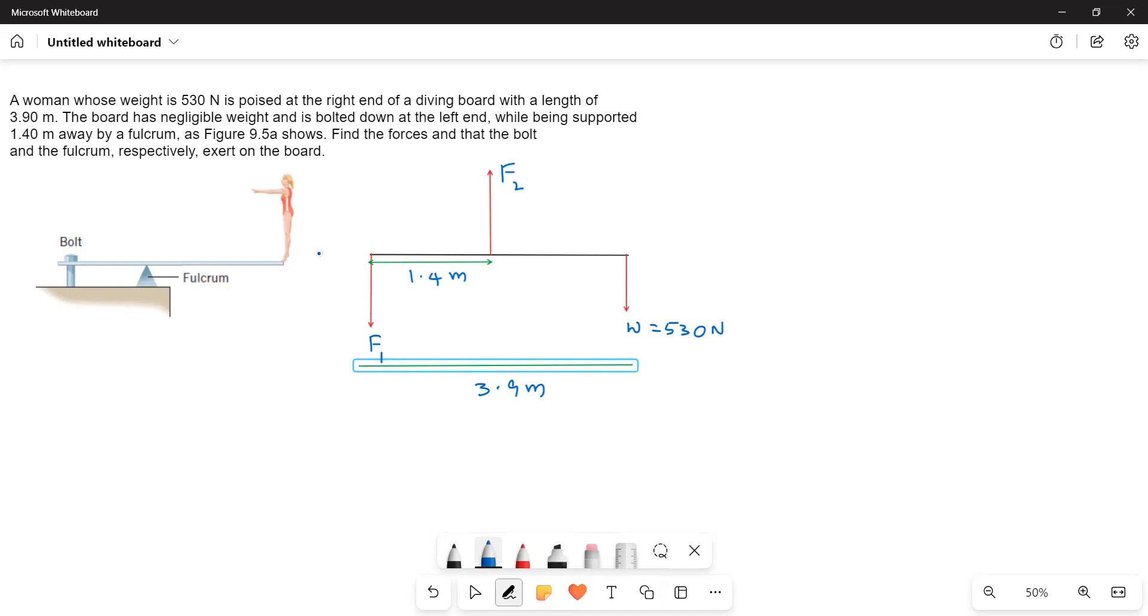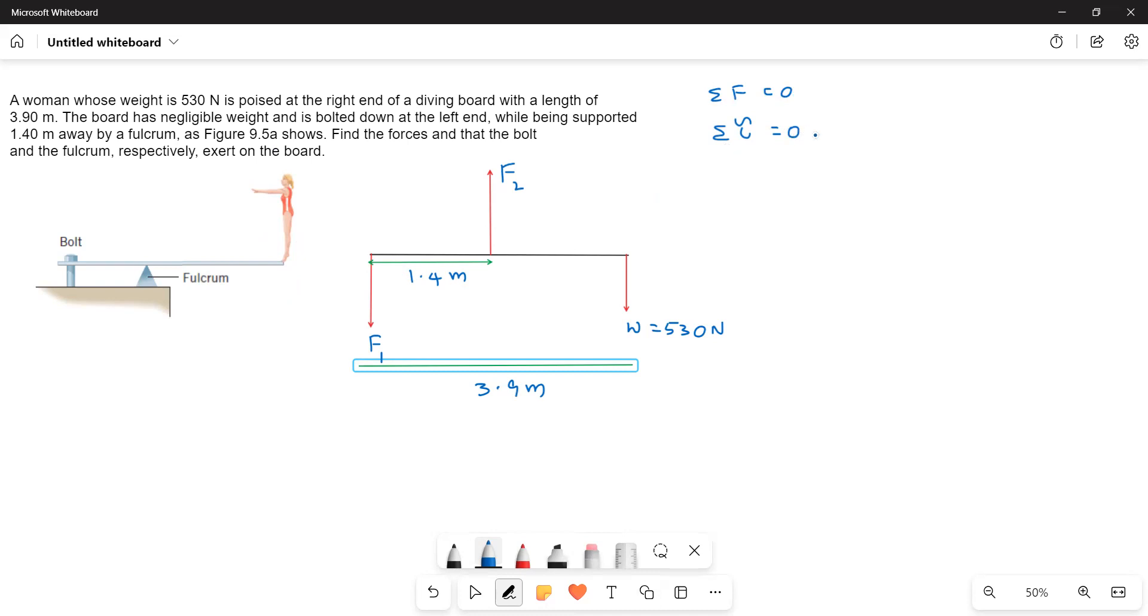Here the lady is in static equilibrium. She is not moving. So we have to write down the conditions. What are the conditions for static equilibrium? One condition is sigma F equals 0, and the second condition is sigma tau equals 0. That means sum of the forces must be equal to 0 and sum of the torques must be equal to 0. That means the net torque must be equal to 0.